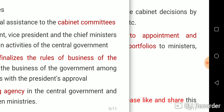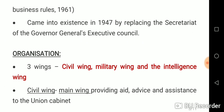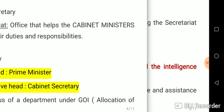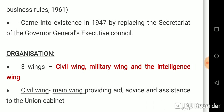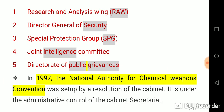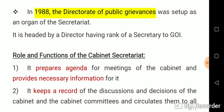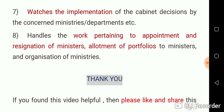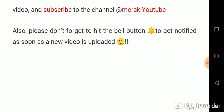So that covers our Cabinet Secretariat — its definition, important points, three wings, additional organs, the National Authority for Chemical Weapons Convention, and 8 functions. In the next video we will cover the Cabinet Secretary, the administrative head, in detail. If you found this video helpful, please like, share, and subscribe to the channel Meraki YouTube, and hit the bell button to get notified when a new video is uploaded. Thank you and stay tuned.